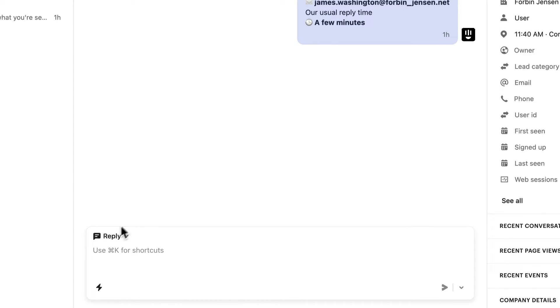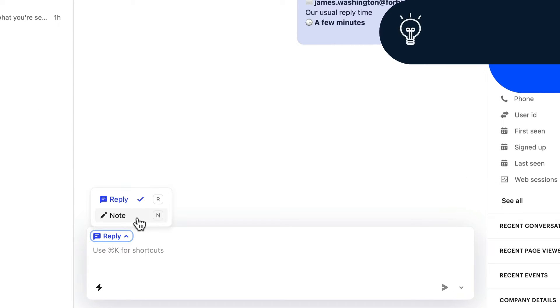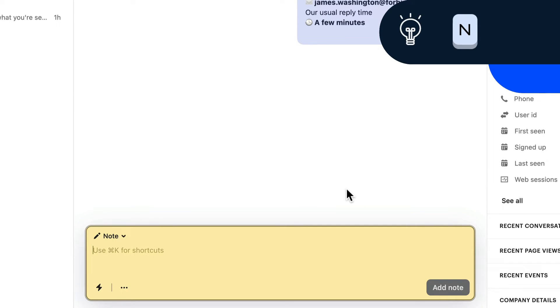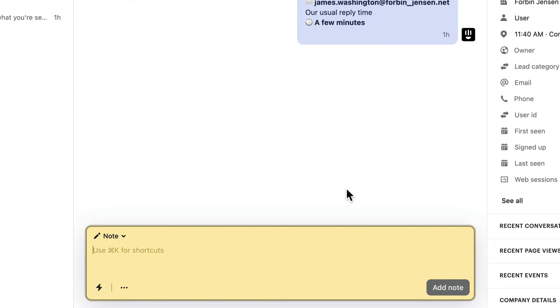If you click here, or hit N when you're outside the composer, the background turns yellow and you're now writing a note for your teammates to see.